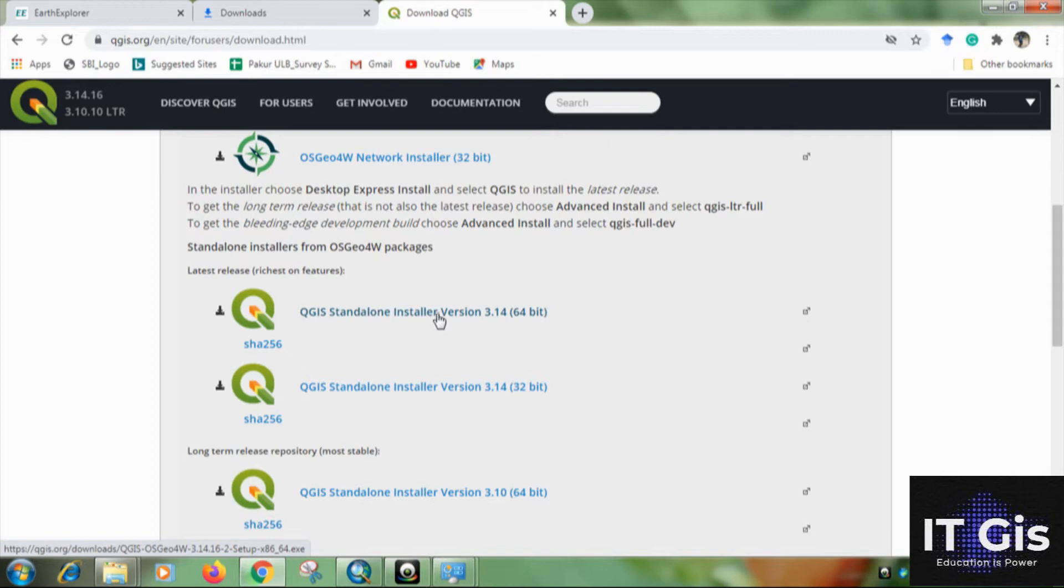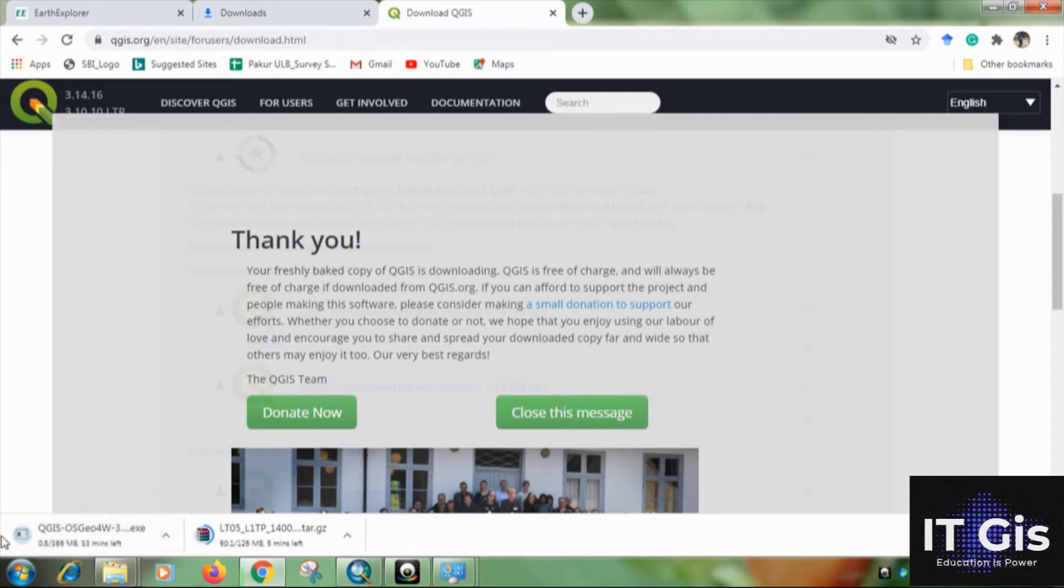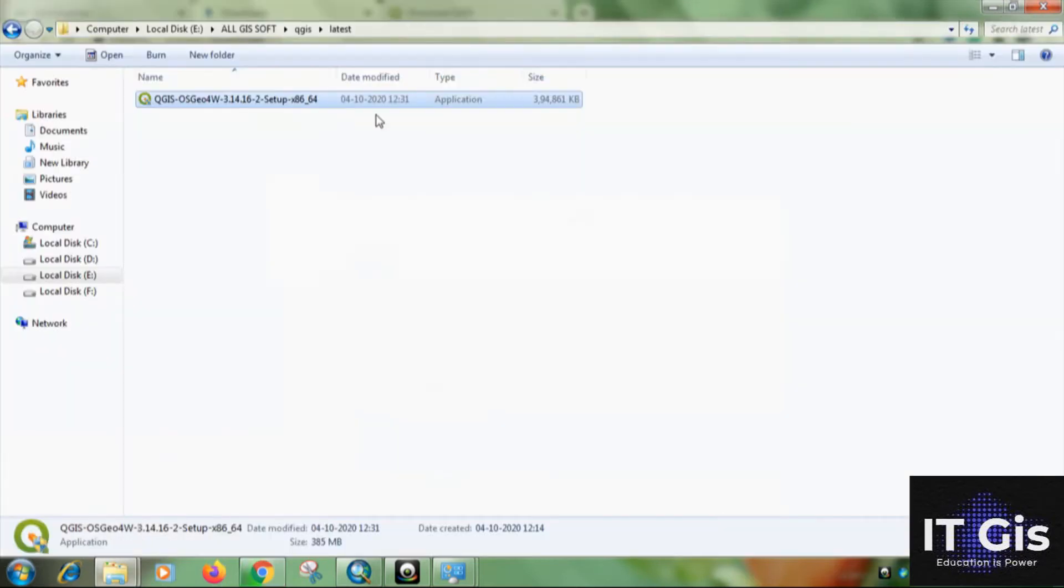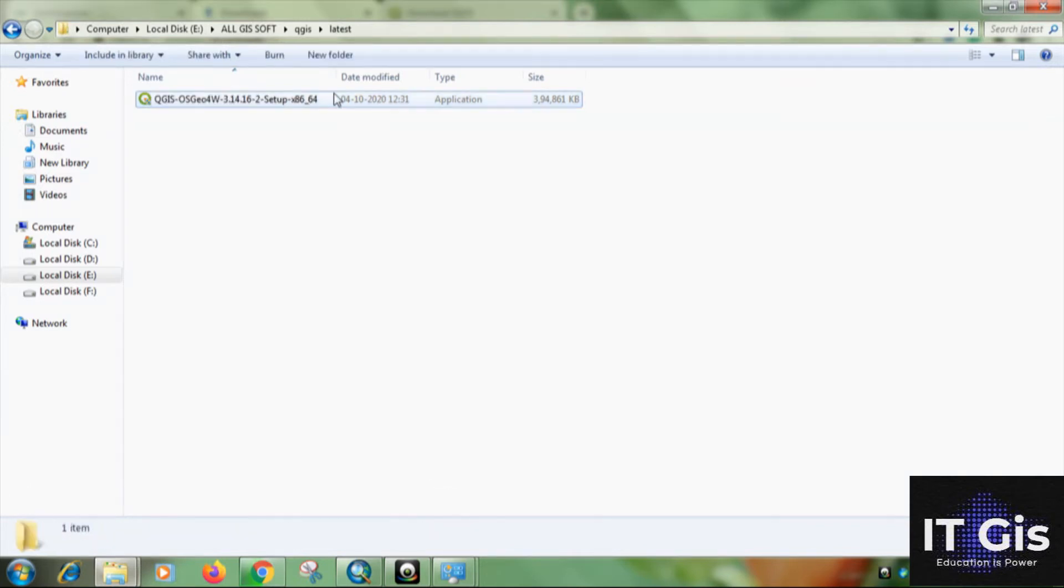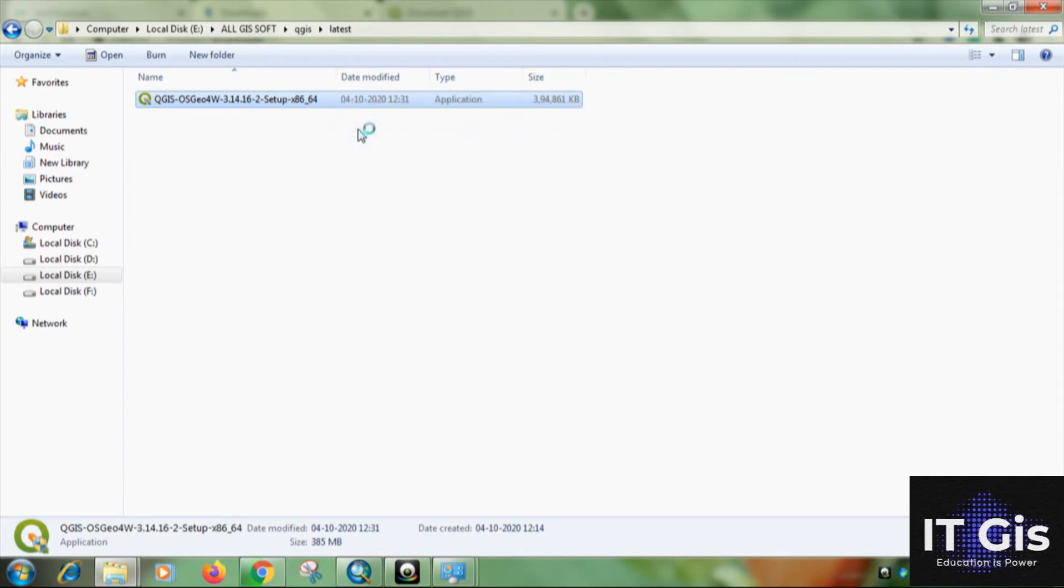So I download this version of QGIS. Now just click on here. You can see the QGIS version is downloading. When the download was completed, just click on it, right click on it and click on run as administrator.